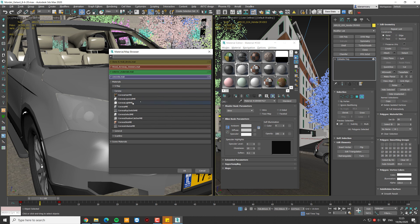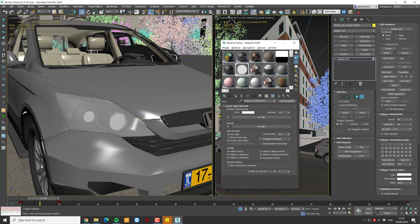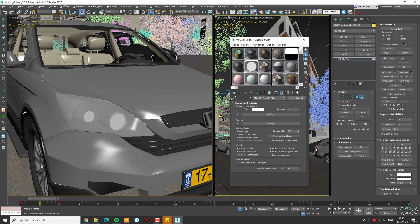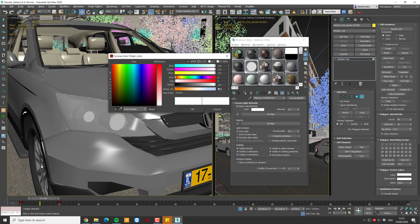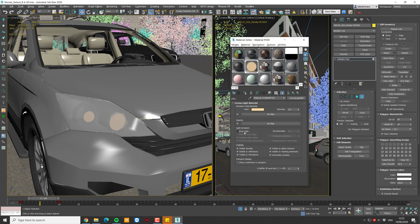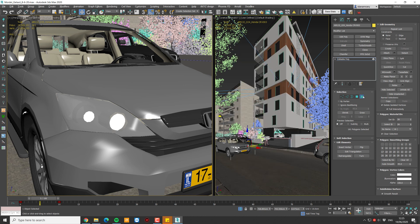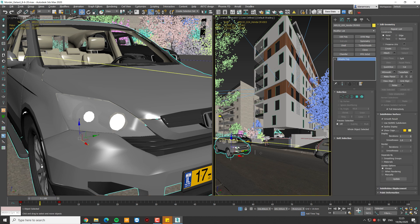I'm using Corona Render for this project, so I'm going to add a Corona Light Material — though this method works with all other render engines as well. I added the Corona Light Material, I'm going to give it a yellowish color, set it to emit light to the environment, and set the intensity to a high value of about 500. We're going to test it and see if we need to increase or lower the intensity.